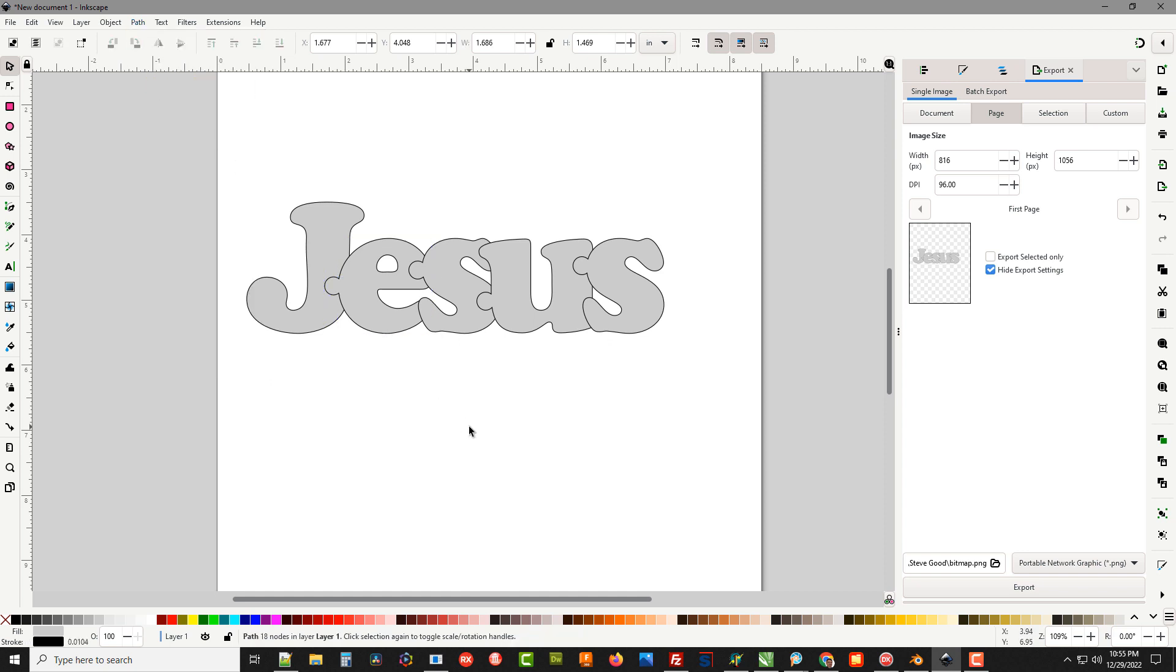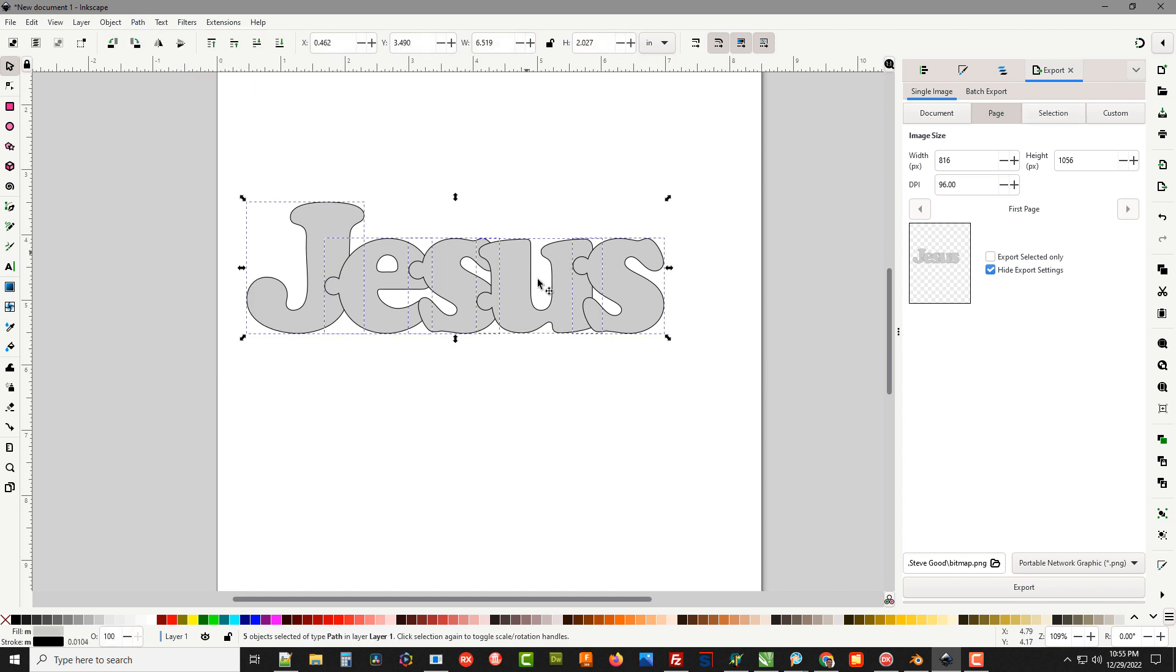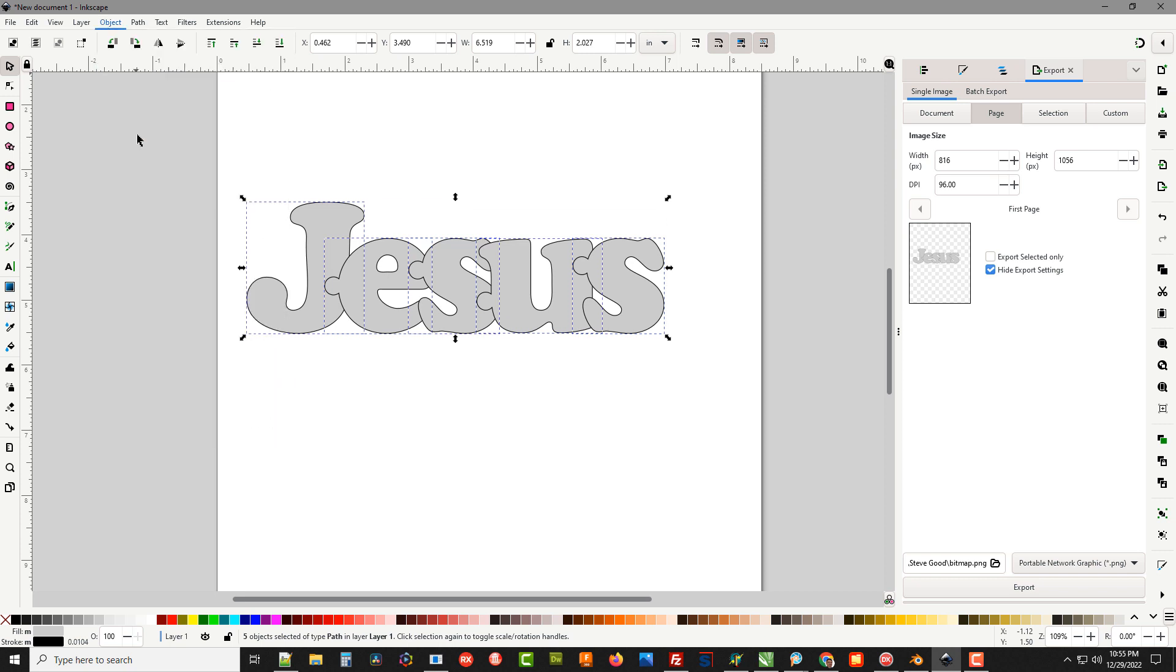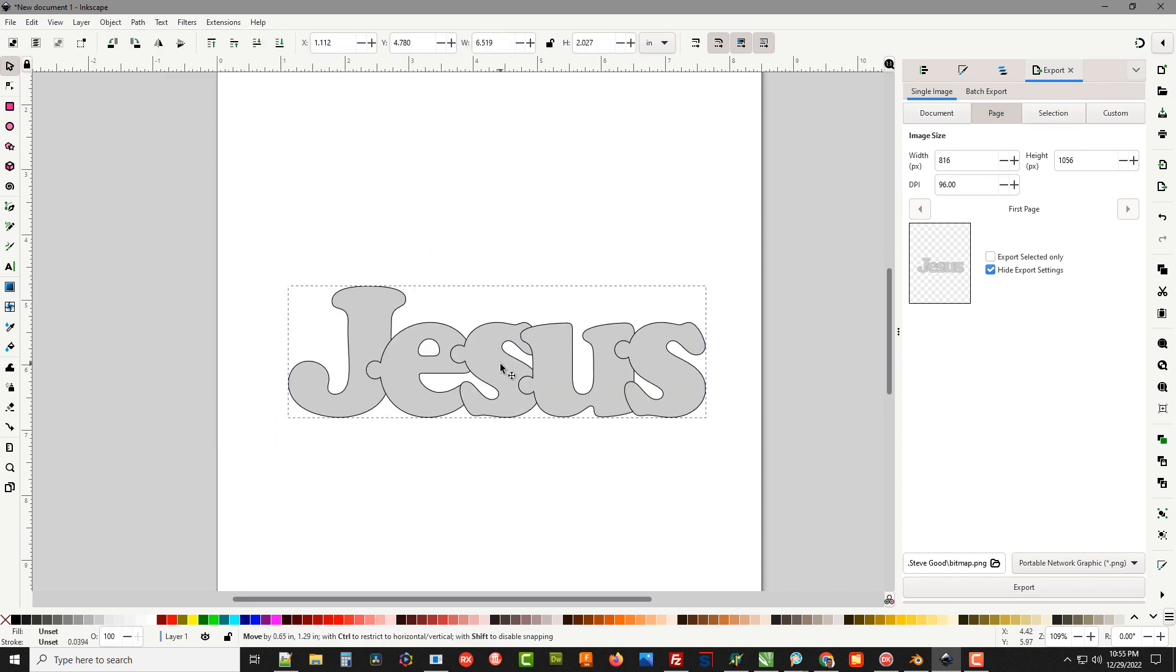Now you can see we've got our puzzle which is ready to cut. They're still individual objects so we can select all of them with the pick tool, go up to Object and Group. Now you've got them grouped together where you can move it around. You can print this out, paste this to three quarter inch thick piece of wood, cut it out and you've got a puzzle.